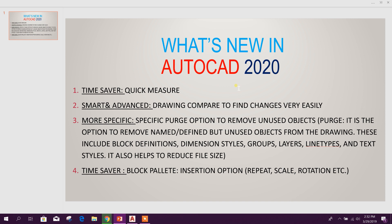Number two: Drawing Compare to find changes very easily. This is a smart and advanced option.